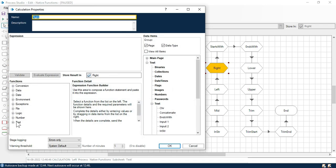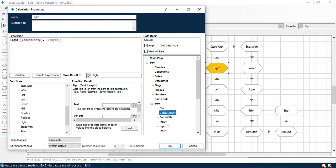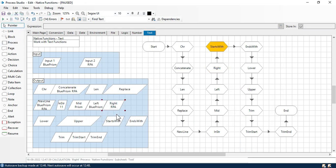Now we have the right function. Right function will give you the value from the right. There is no starting point needed because we already start from the right side. We pass the text that is concatenate, and the length we want. I want only RPA from the right side, so we pass 3, which gives us RPA from the right side. If I want 'prism RPA', I would put 9 — prism space RPA. Currently I am putting 3 which will give us RPA only. Now click next. You can see we are getting RPA.